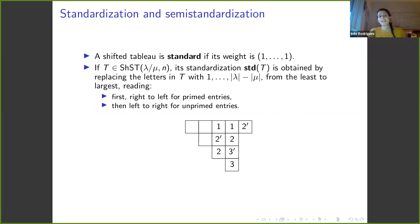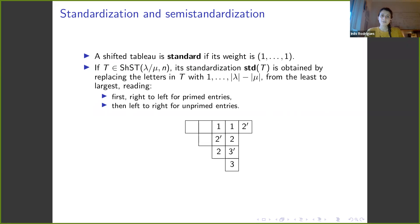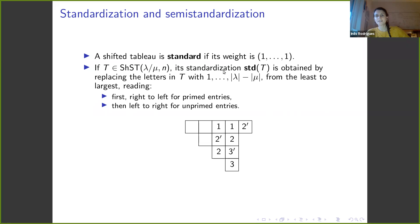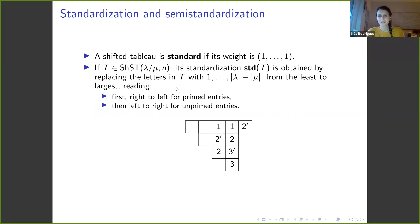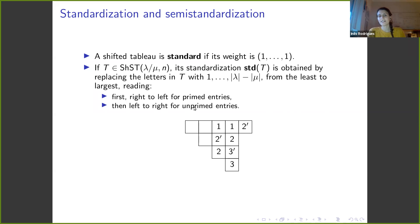As for Young tableaux, a shifted tableau is standard if its weight is the vector with all ones. Starting with a semi-standard tableau, you can standardize it by replacing all letters with letters from 1 to the number of boxes using specific rules: first for ones, then for twos, etc. Within each letter, primed entries are read right to left, then unprimed entries are read left to right.